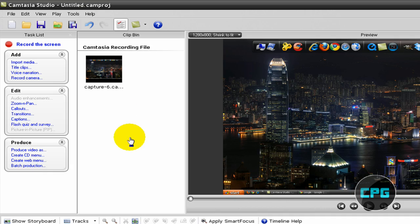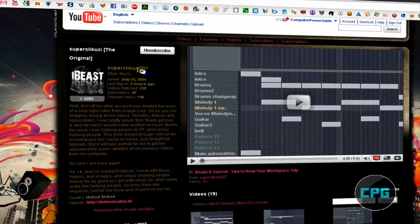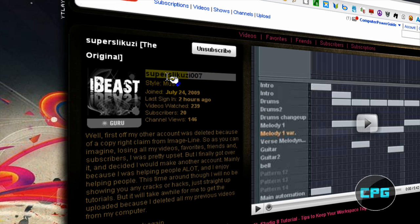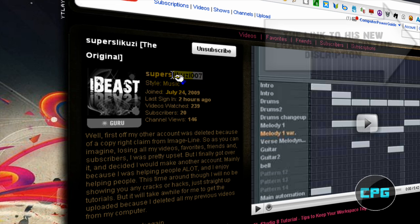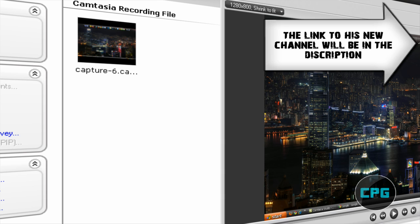This video was actually requested by SupersleeKoozie007 from YouTube. His old account was SupersleeKoozie and that got deleted for some reason. So go ahead and subscribe to his new channel to show your support. And so let's get started.